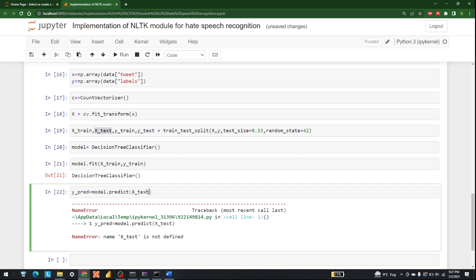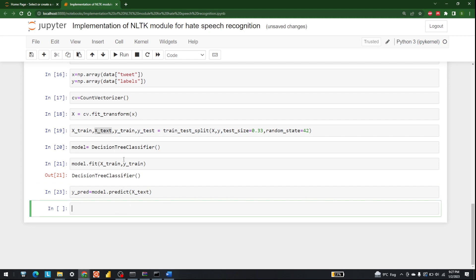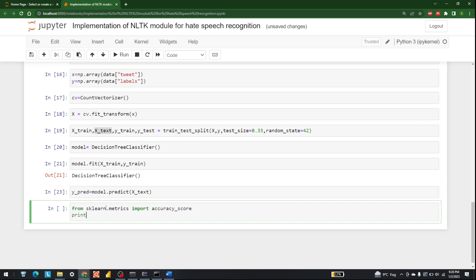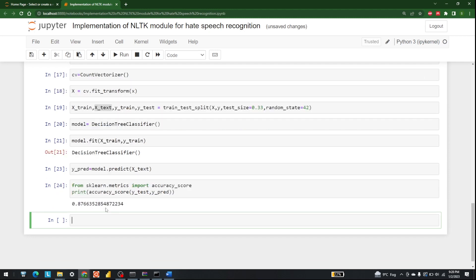There was a small typo — X_test was written as X_text, so let's correct that. The next step is to measure accuracy. We import accuracy_score from sklearn.metrics and print accuracy_score(y_test, y_predict). There we go — it is a very good accuracy score.